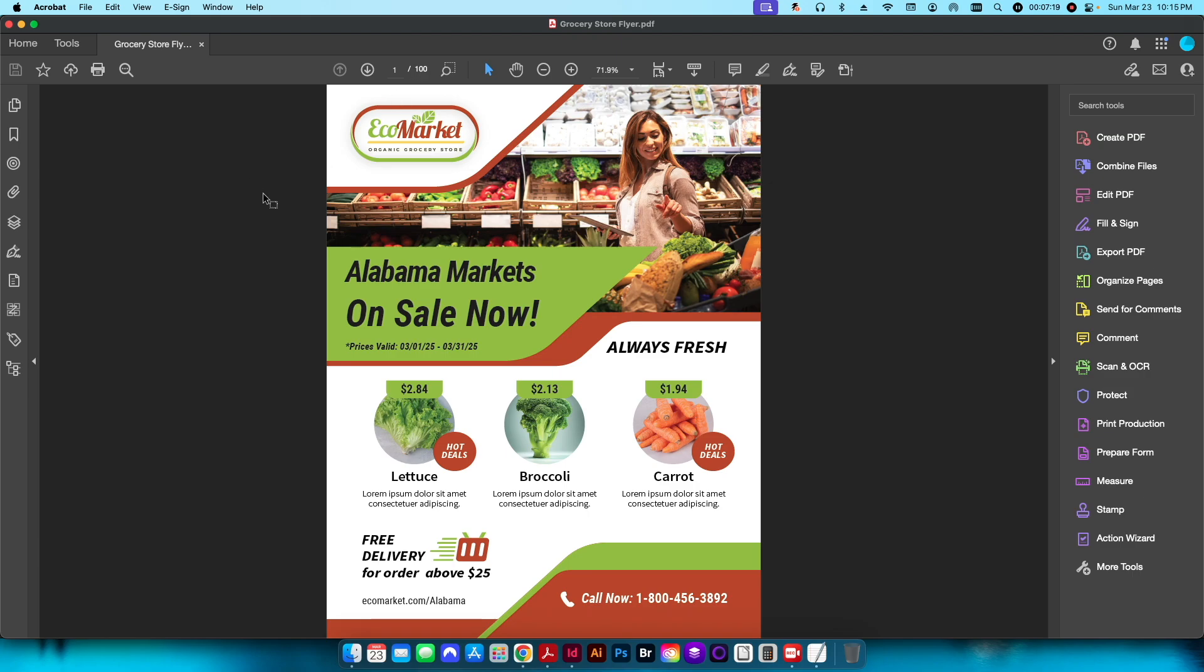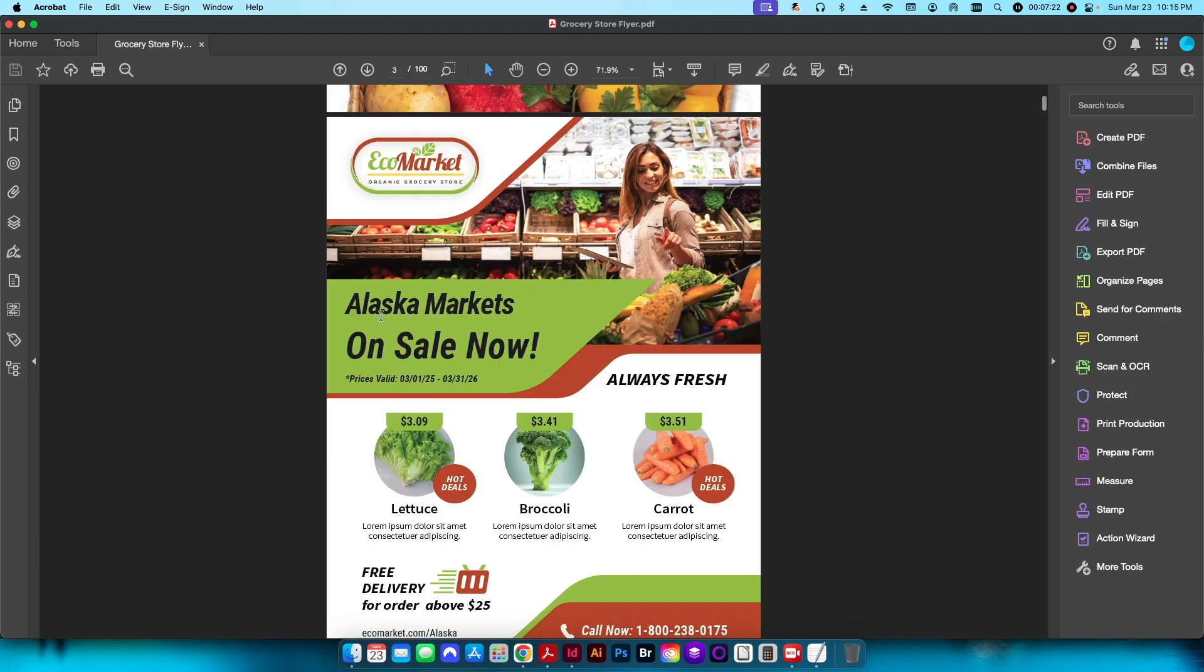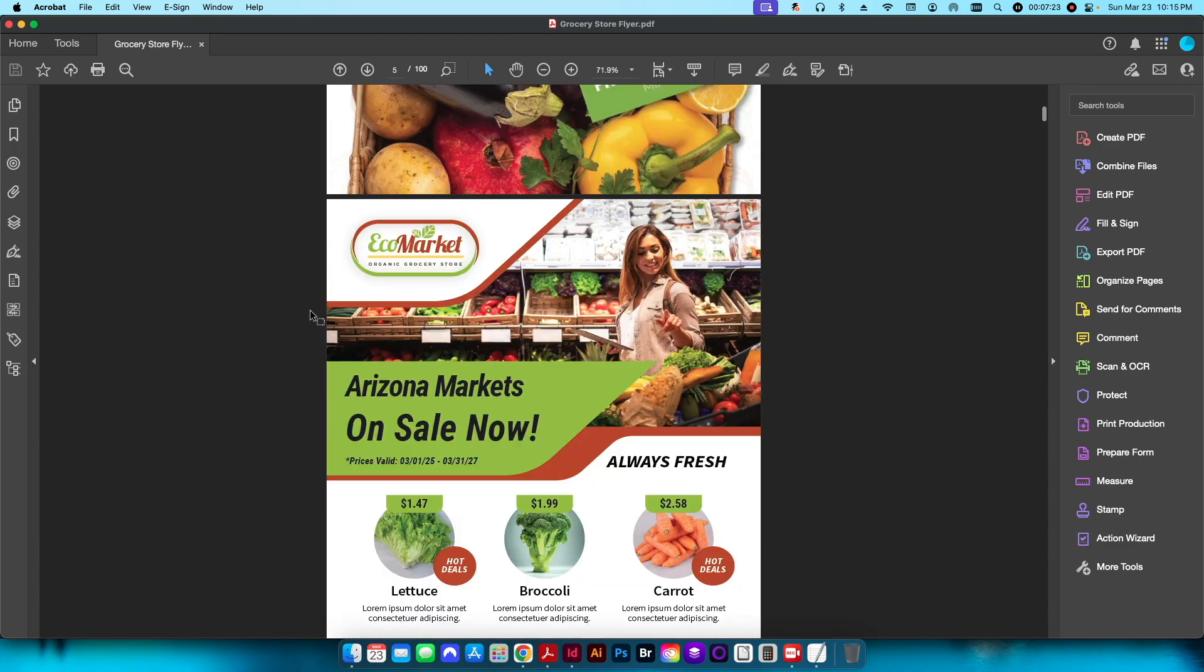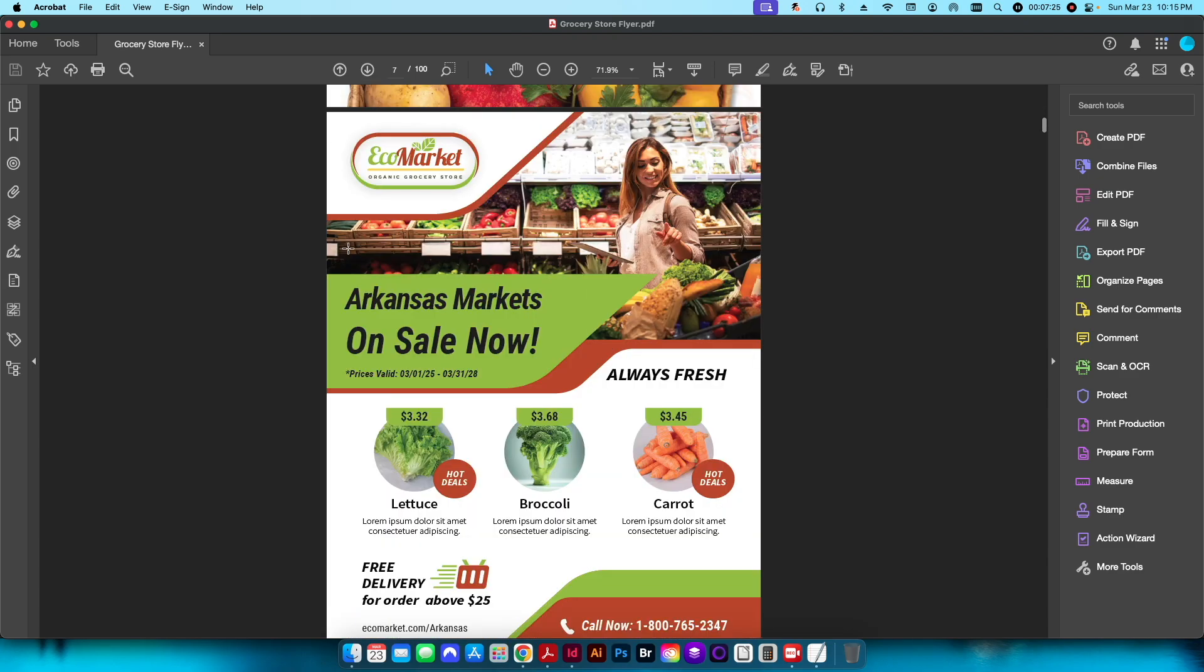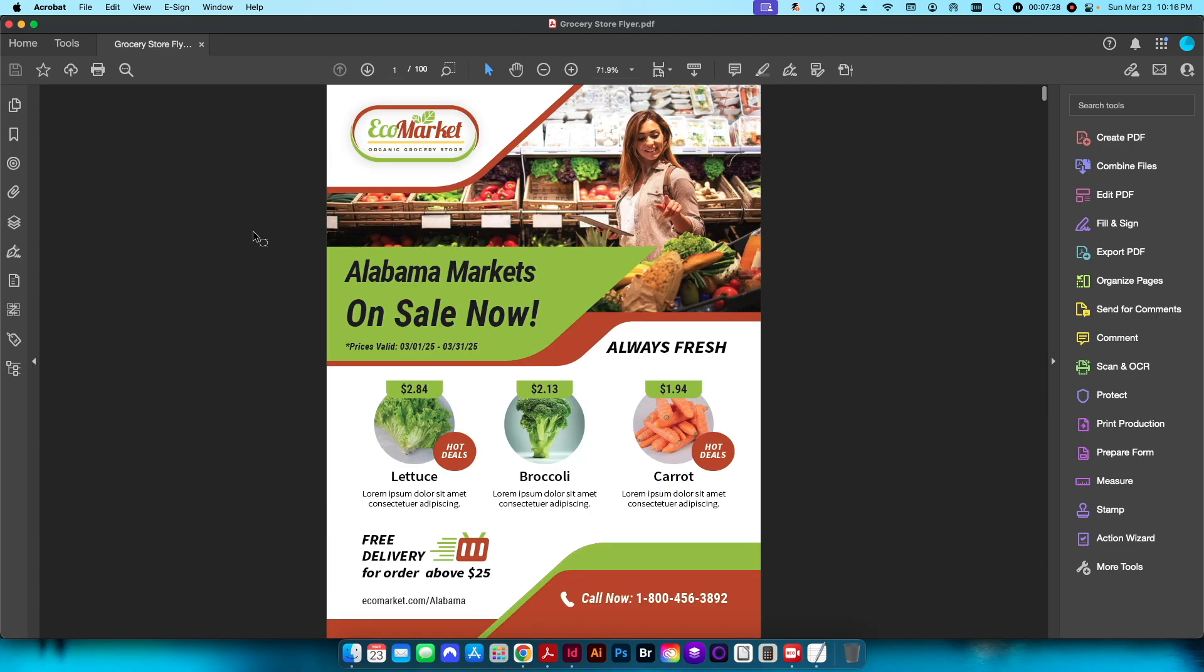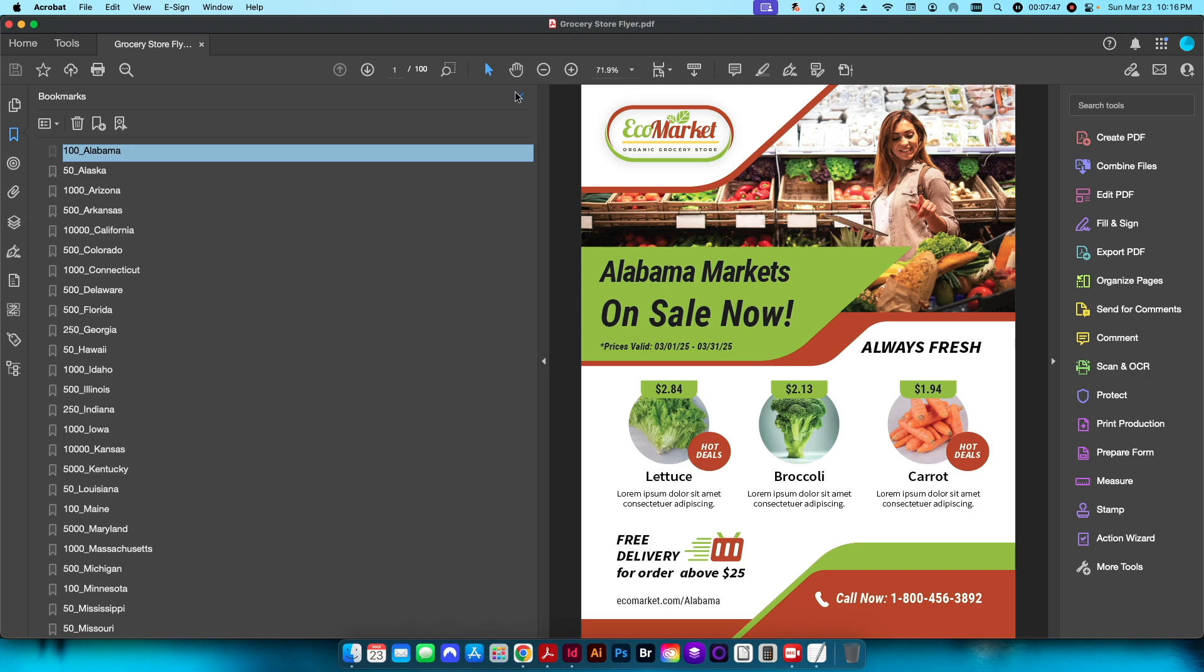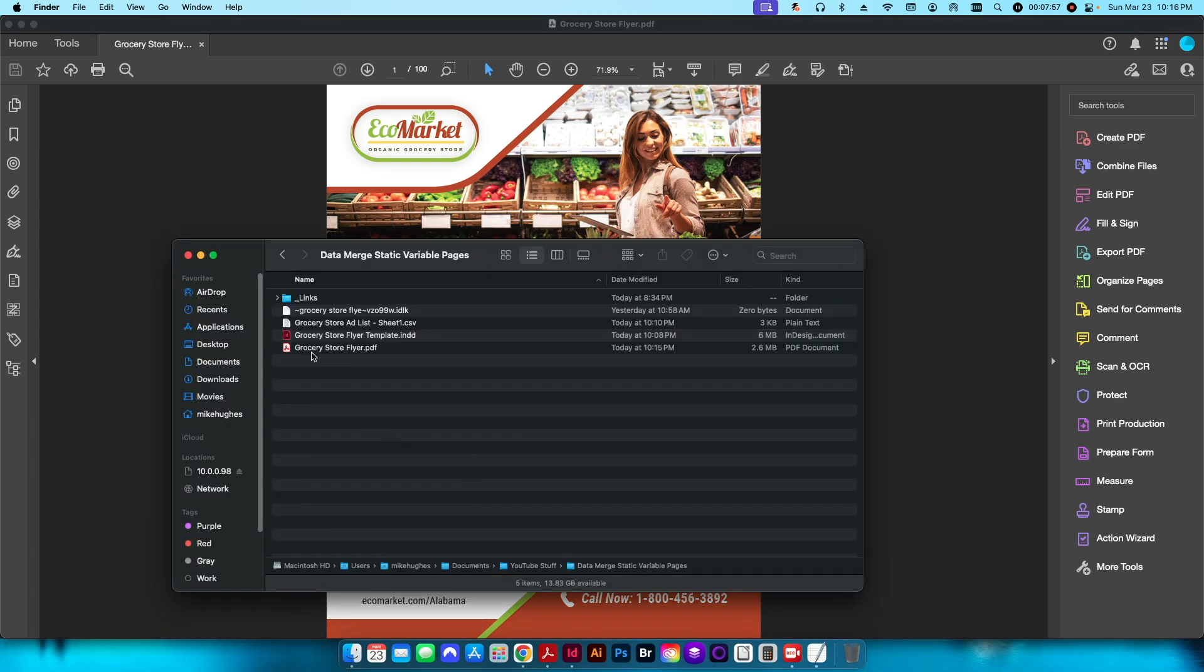Here I have my grocery store flyer, now it's a 100 page document. If I scroll through here you can see it goes from Alabama, Alaska, Arizona, Arkansas, etc. If I go over to my bookmarks area here, you can see that a bookmark has been created for each individual box using our information from our data set. I have my 100 for Alabama, my 50 for Alaska, everything is here. Now if I go ahead and I split this document, I can split it successfully between 50 different PDFs, but it's just going to create it as grocery store flyer one, grocery store flyer two, three, four, etc.